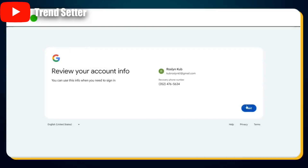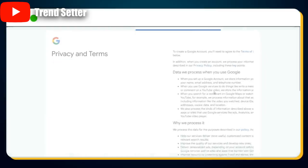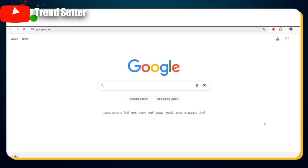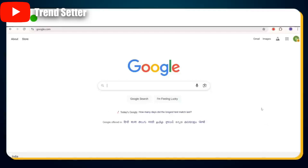Congratulations! You've successfully verified your phone number. Now you can skip the recovery options and click Next. Read through Google's terms and conditions, click I Agree, and boom — you've just created your USA verified Gmail account.